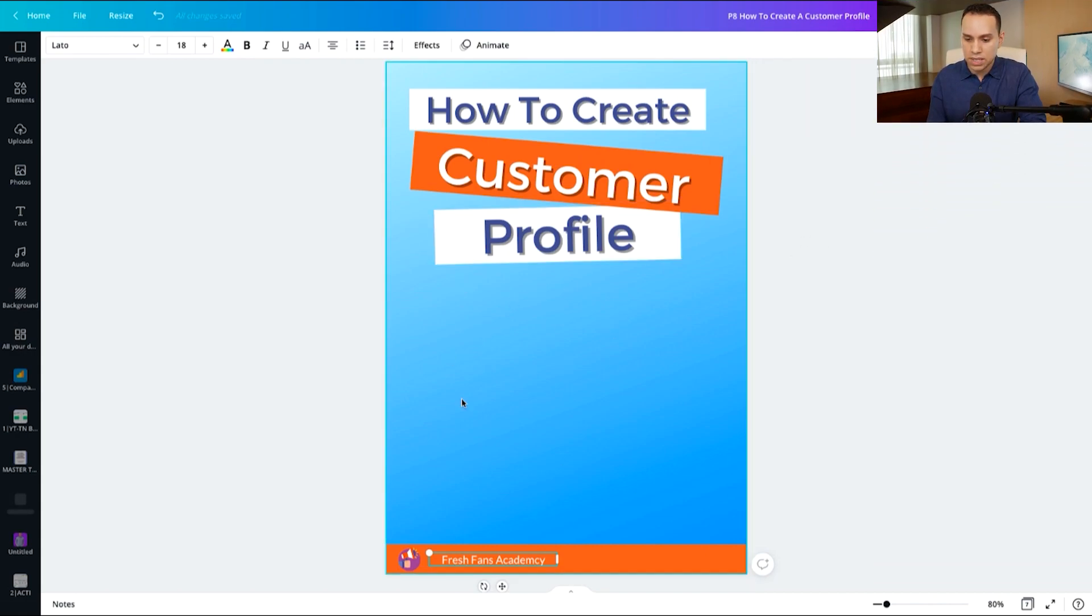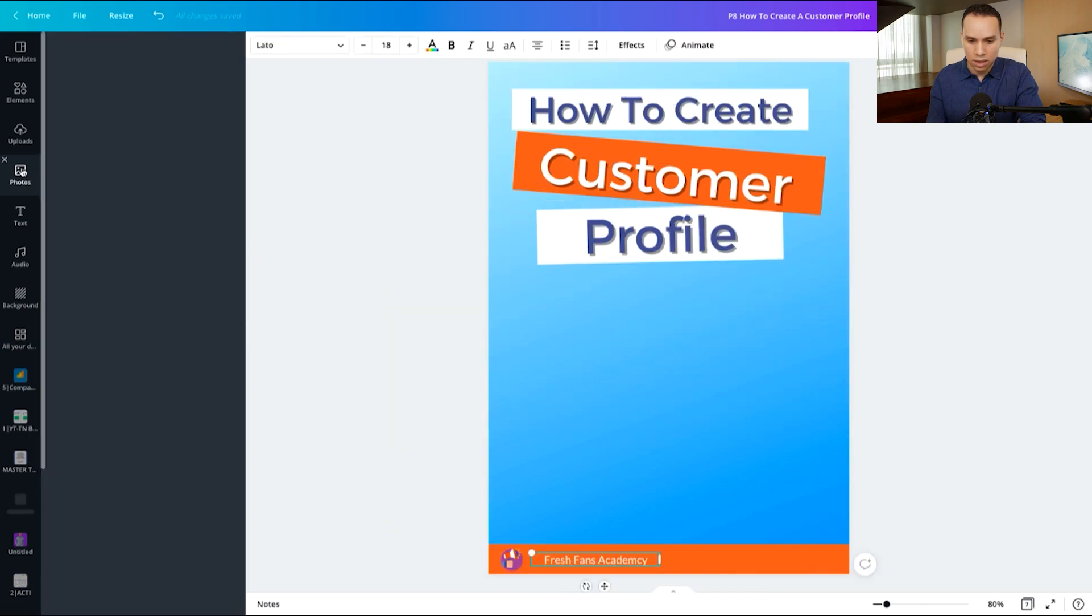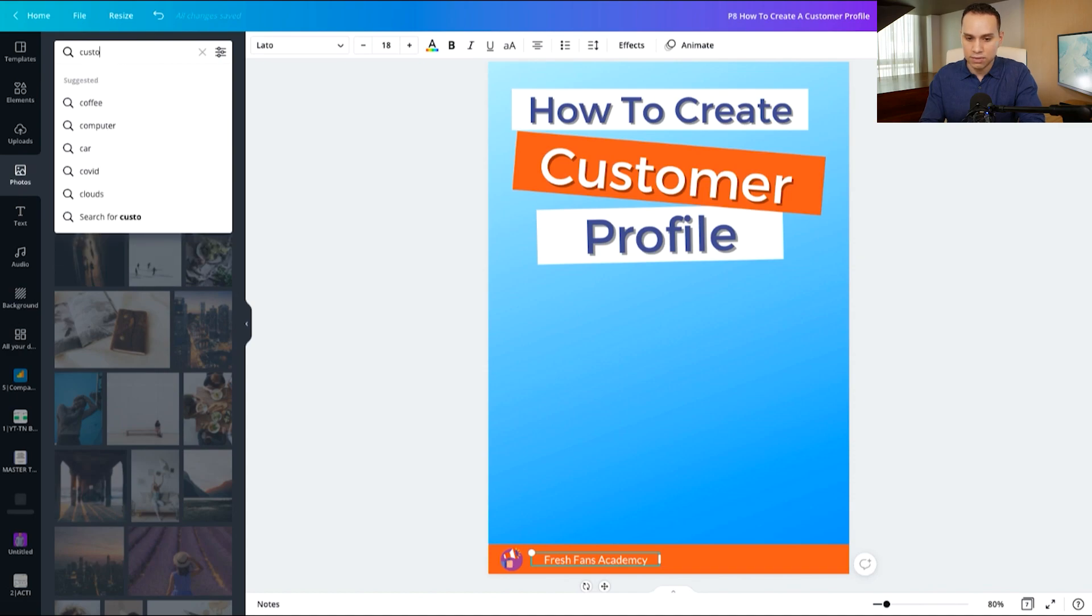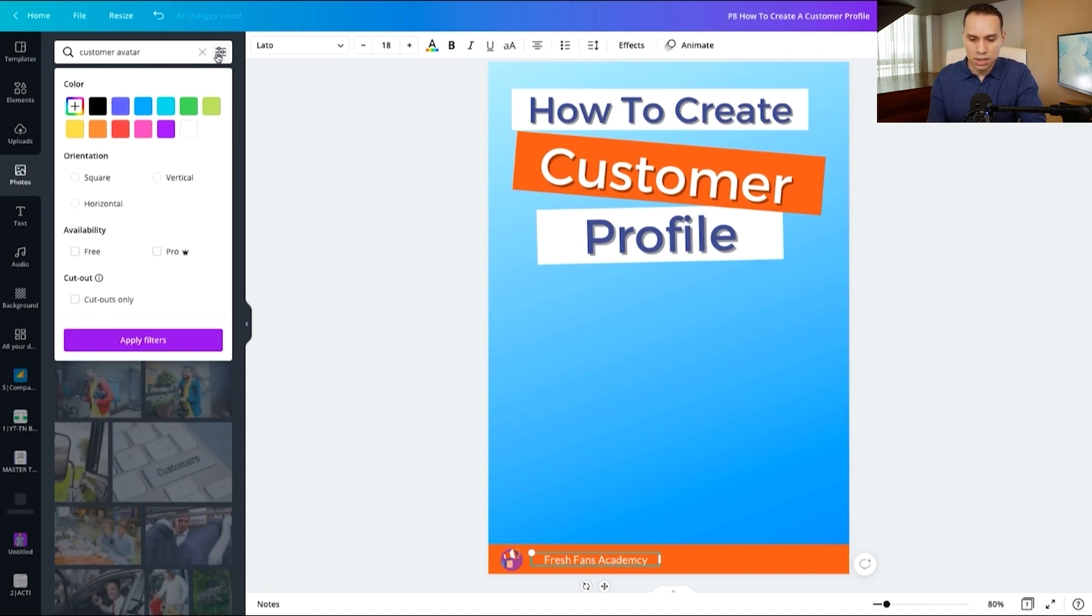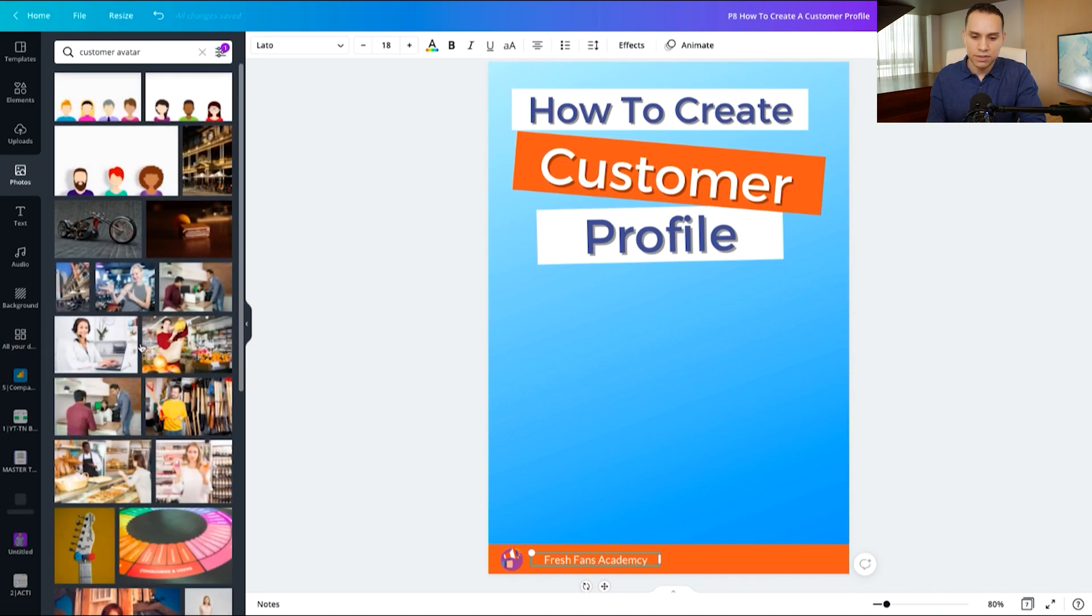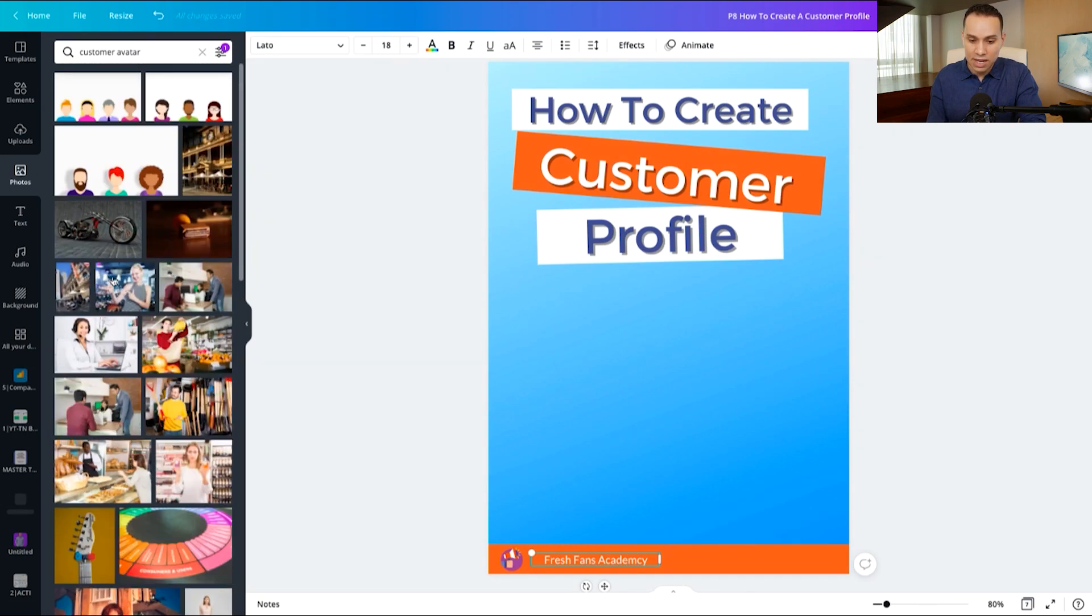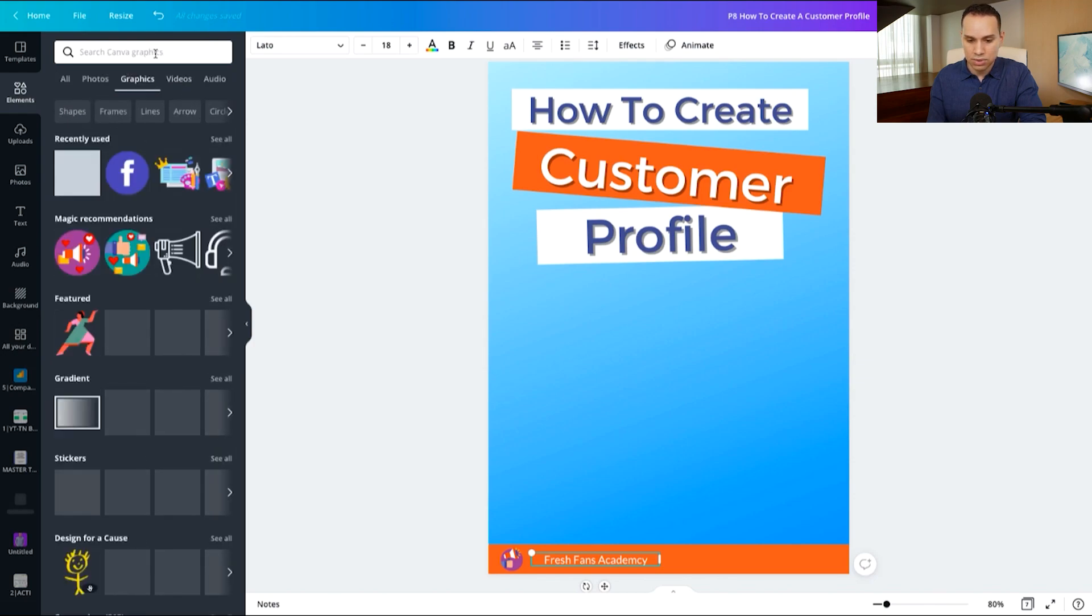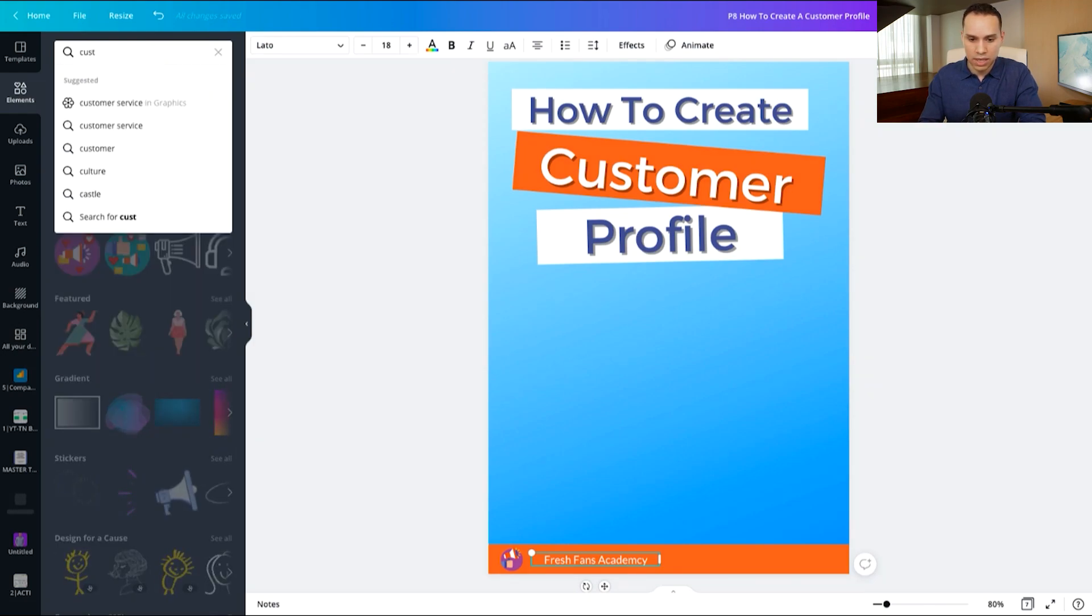And of course we need some graphics right here, because there's a lot of blank space. So we will come over here to photos and search for something to the effect of customer avatar. And a quick tip when you're doing searches, you can click on the settings and you can go ahead and click on availability free and apply that filter. That way you're only looking at the free options. None of these are actually going to, now that I've done this, none of these are looking like they're going to work too well for this.